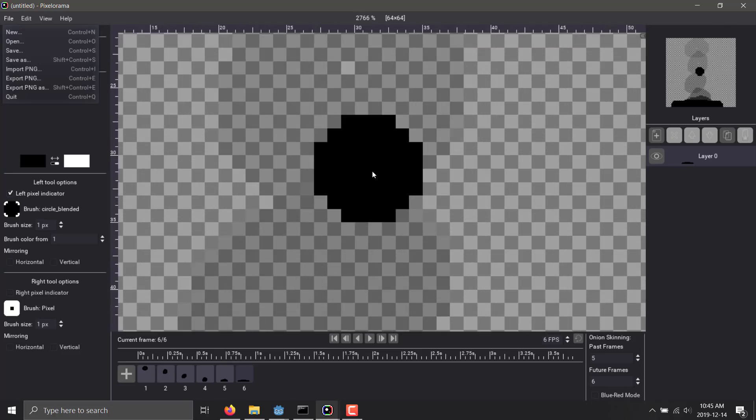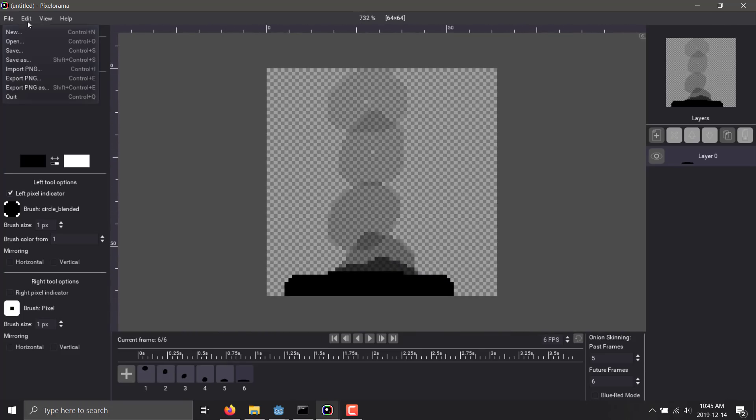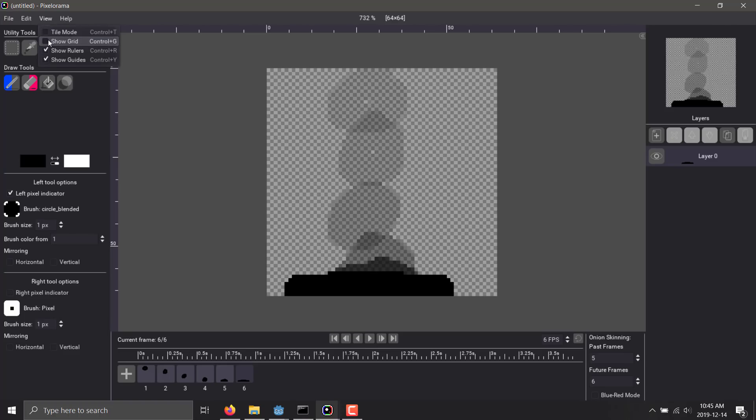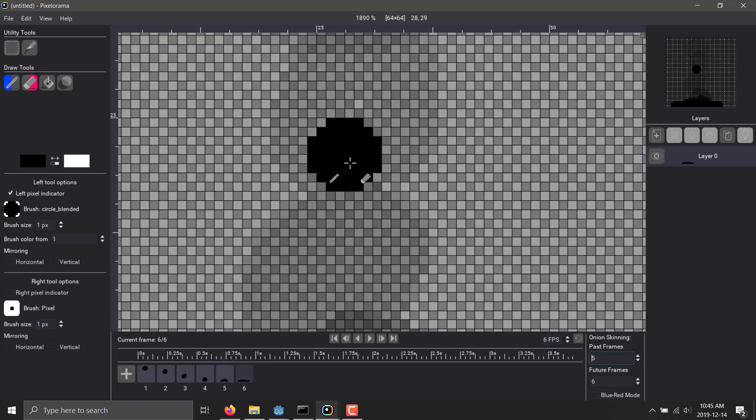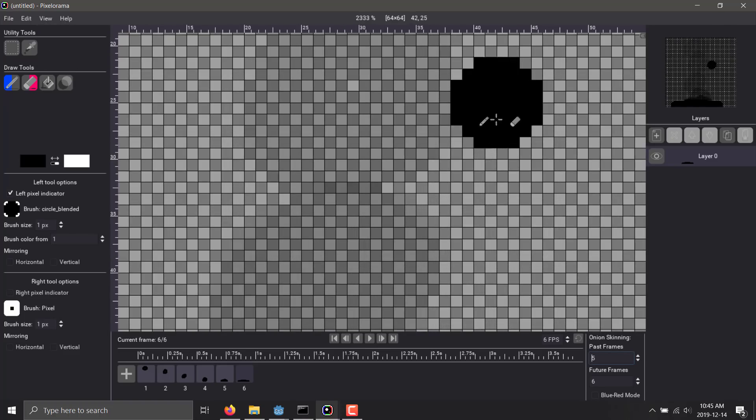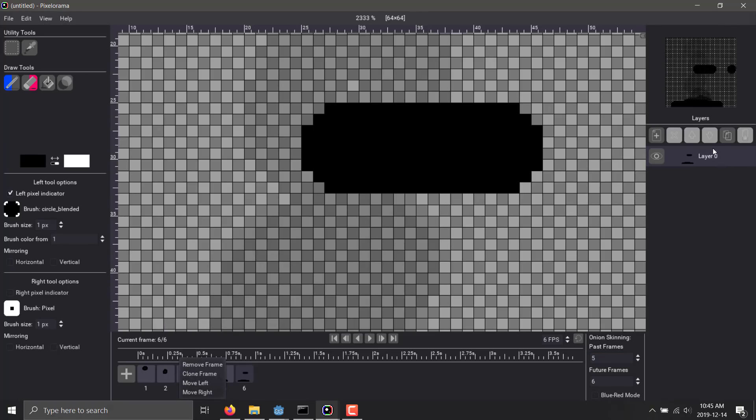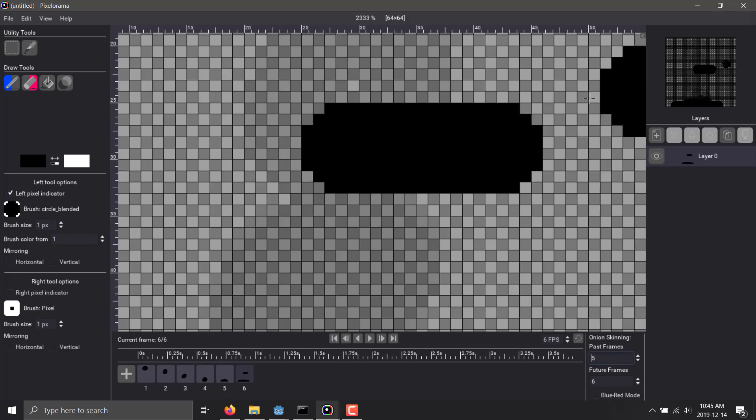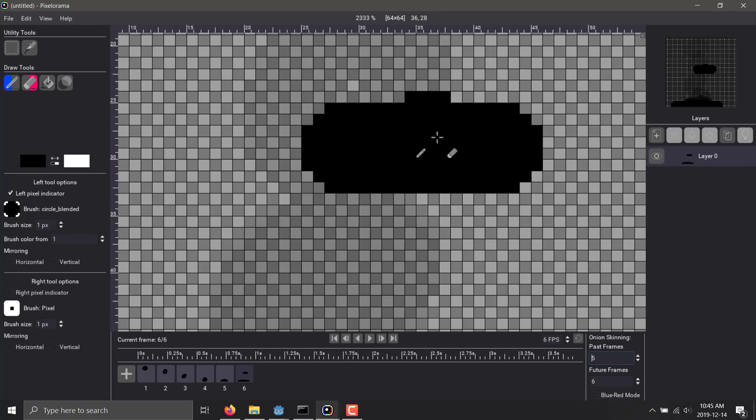At the same time, you've got the ability to zoom in, zoom out. You can have a full fat grid that you can work with. So if you're working on individual pixel levels, you do have that option. So you can copy and paste and clone frames. Same thing with layers. You can move them up and down. You can duplicate them. And so on.